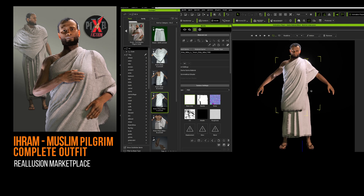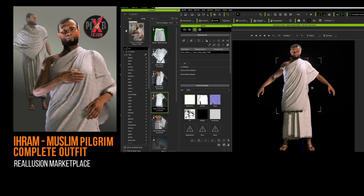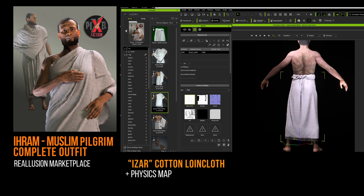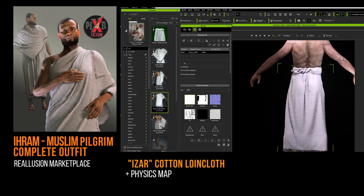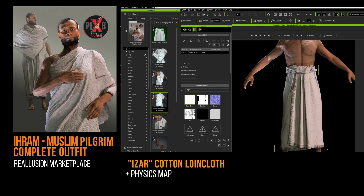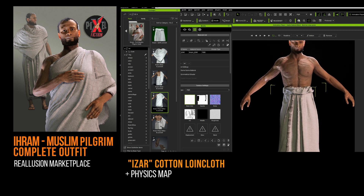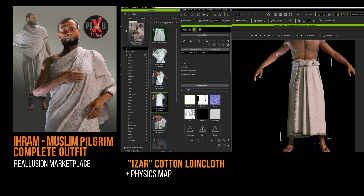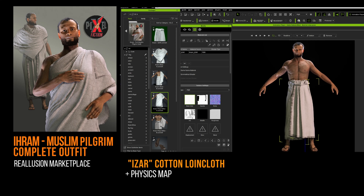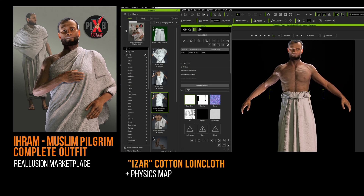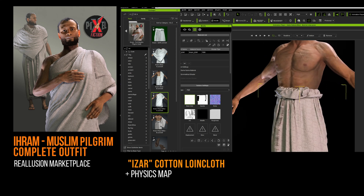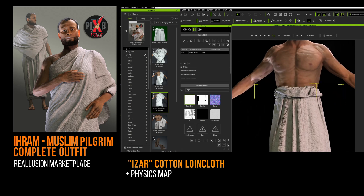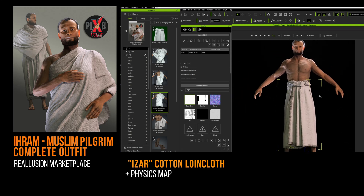Let's start with the loincloth called Azar. It is a single piece of cloth, usually made of cotton or linen. The pilgrim must not wear anything underneath — no underpants, no pantacourt. So the loincloth must be firmly attached to the waist and avoid poses that could expose your private parts.